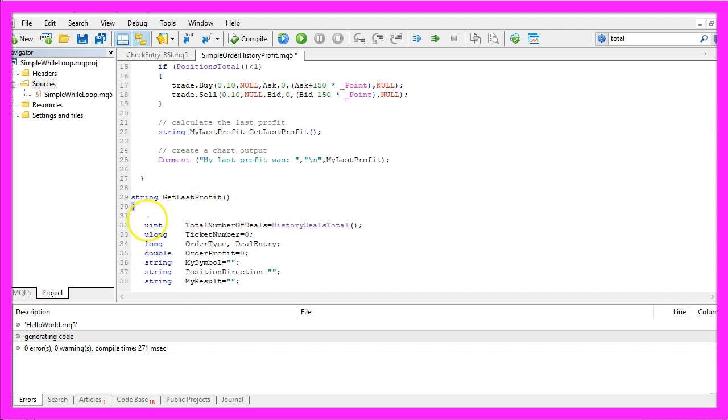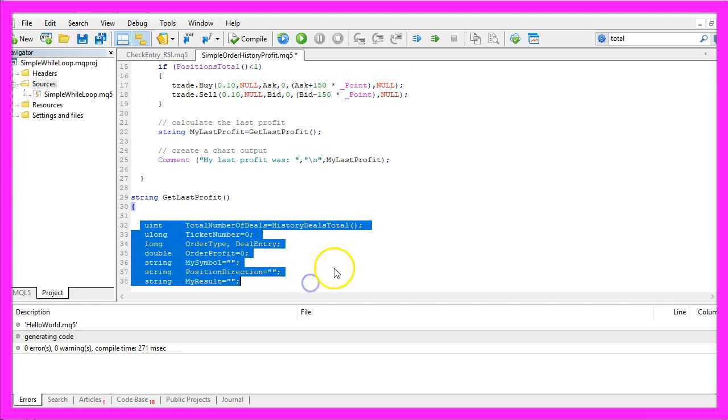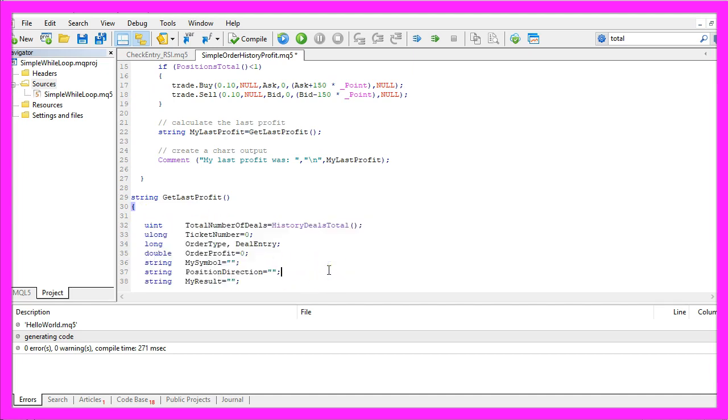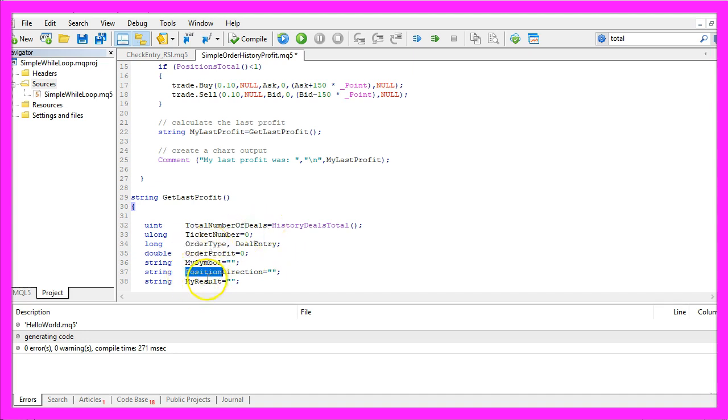First we need to create a few variables. MQL5 is a little bit complicated. There are deals, orders, positions and ticket numbers.